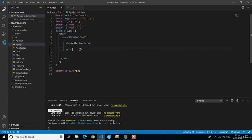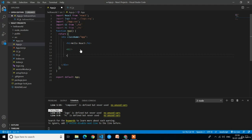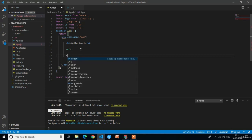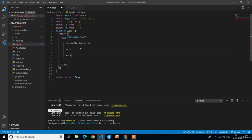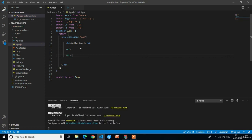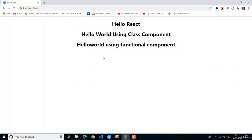After importing, we have to place the FC component in the app.js component inside the main div. After the class component, place the functional component using the self-closing tag: less than fc slash greater than. Press Ctrl+S.